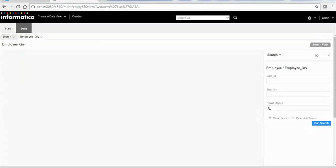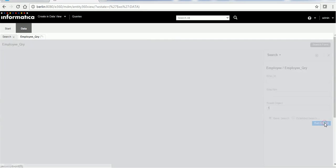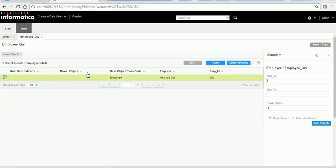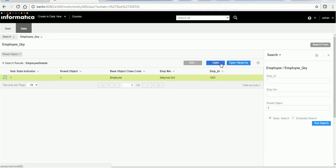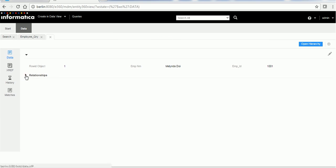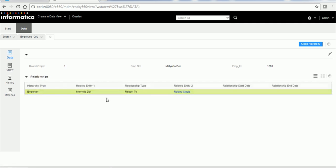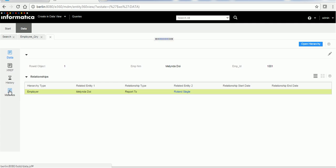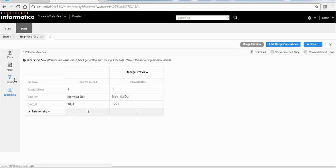This reporting table shows employee one and employee two with 'reports to' as the relationship type. I'll pick row ID object 1 and search in IDD. I put this row ID object 1 in the query and run the search. It shows us a record with update state indicator 1, row ID object 1, type of Employee, name Melinda, and employee ID 1001. There are two buttons: Open and Open Hierarchy. Let's open the record — here we can see the data and the relationship, showing that this record is of type reporting.